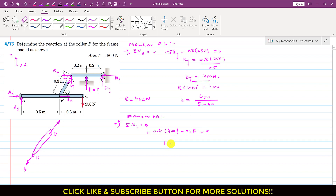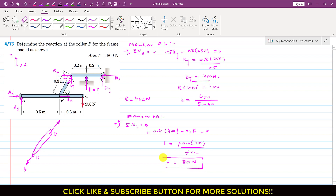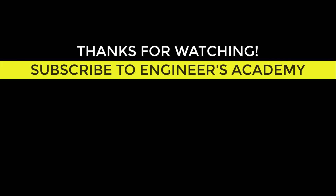From this equation, force F equals 0.4 times 400 divided by 0.2, which gives F equals 800 Newtons. This is the force applied by the roller on the DE member. This was the required force F, and this completes the solution of this particular problem.